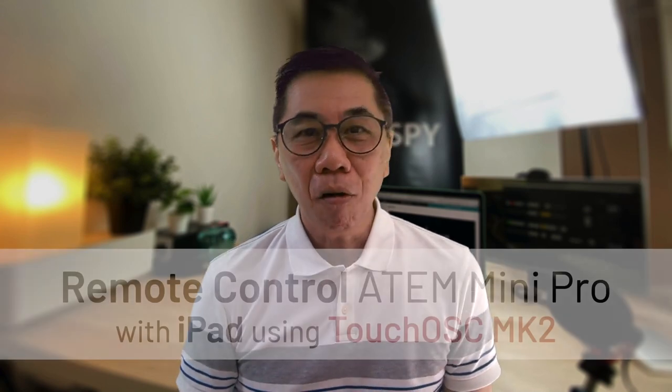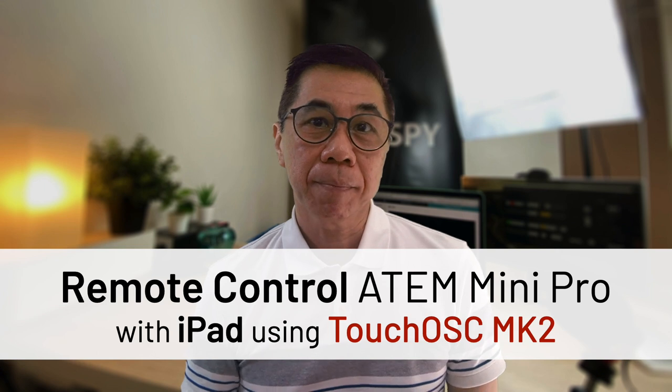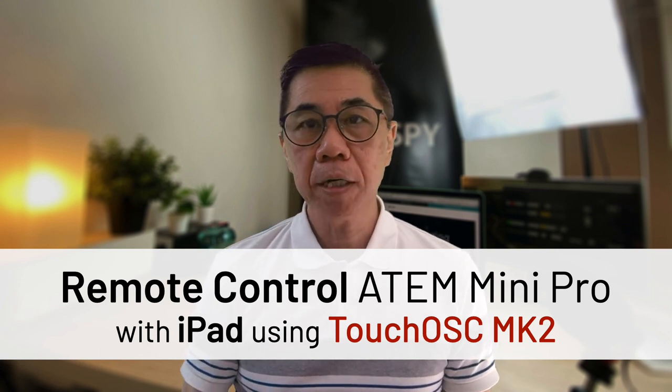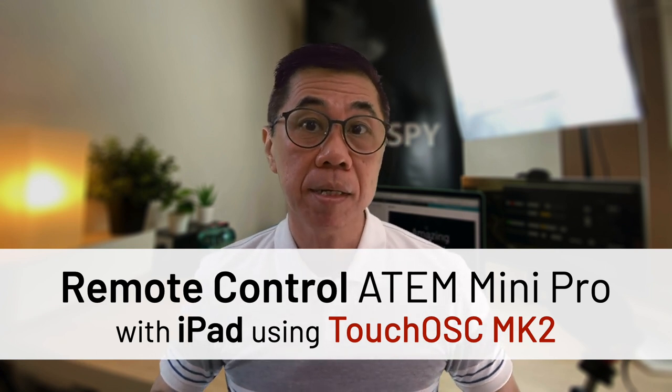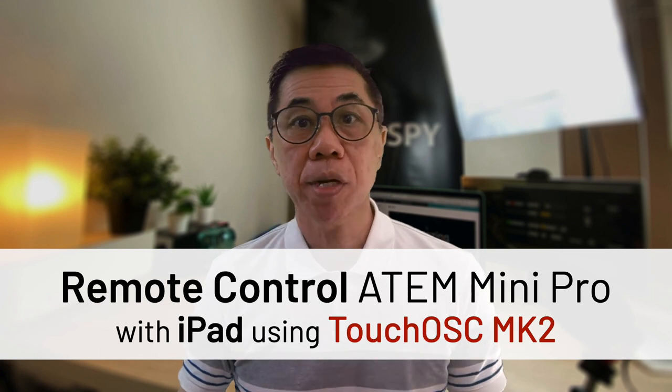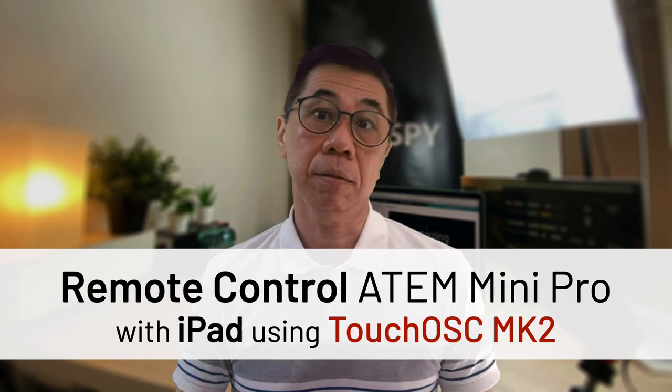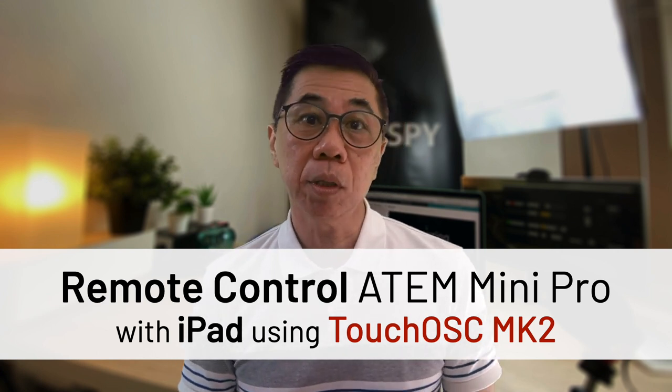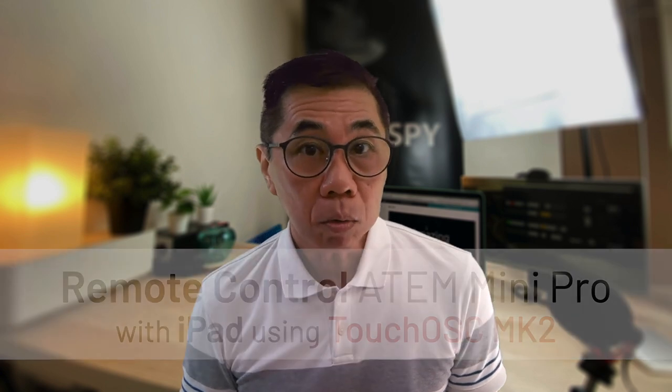This video is for those using ATEM Mini or Mini Pro switches and are looking for alternative ways to control their ATEM Mini switches during training and presentation sessions. What I'm going to share with you in this video should also work if you are using the higher end ATEM Mini switches.